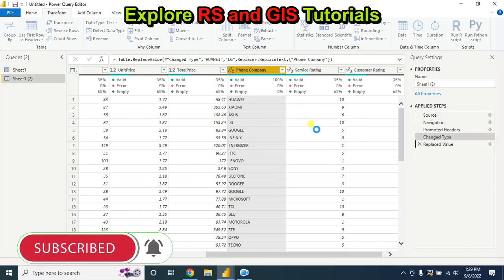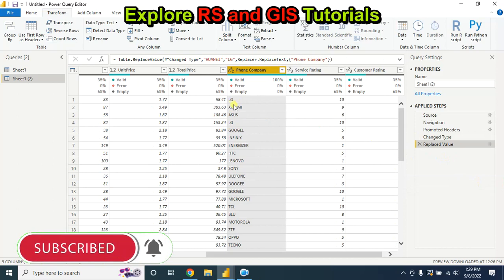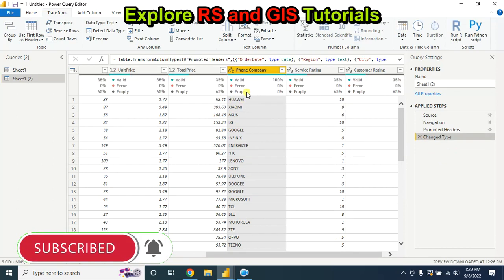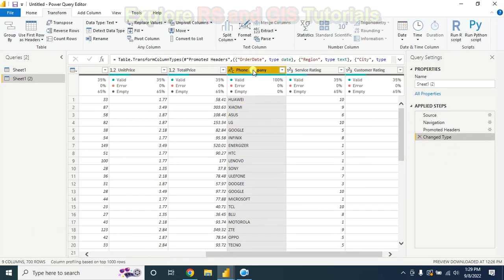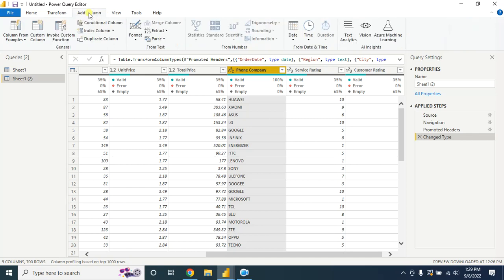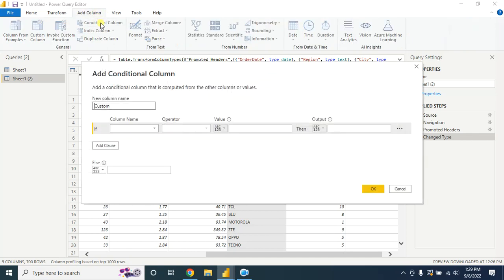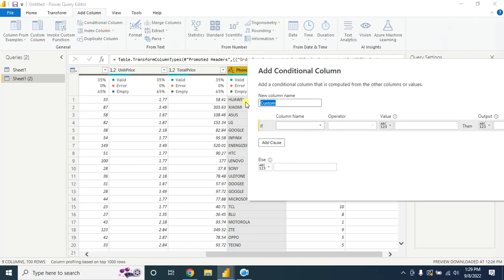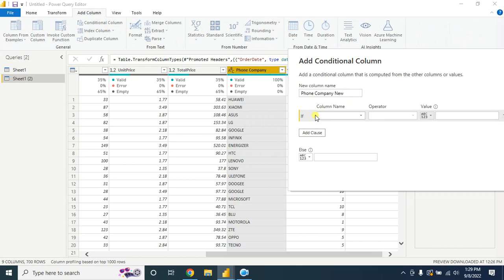Okay, so here it is. Going back to the initial stage, let's say you want to replace multiple text from this column. For this, go to Add Column, go to Conditional Column.